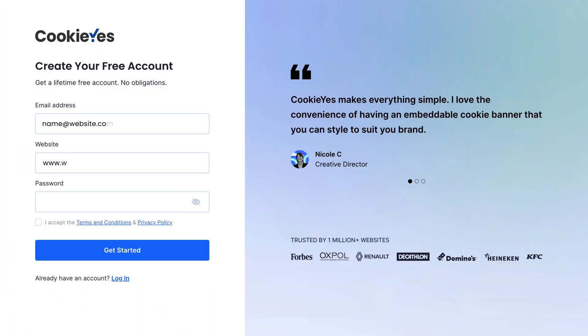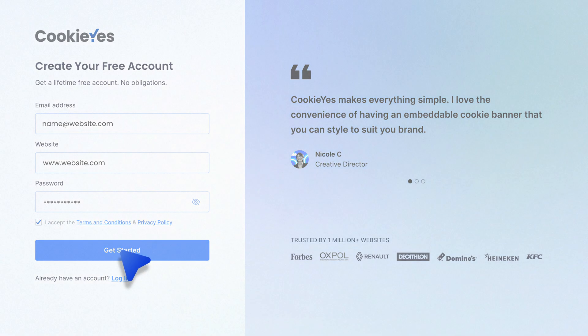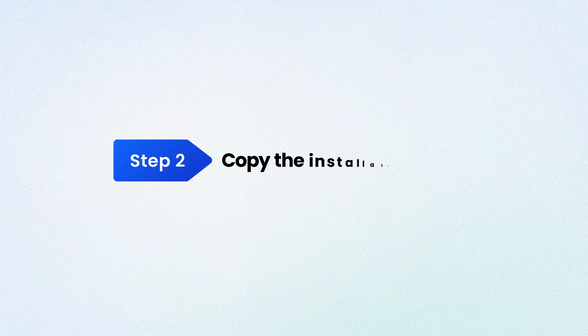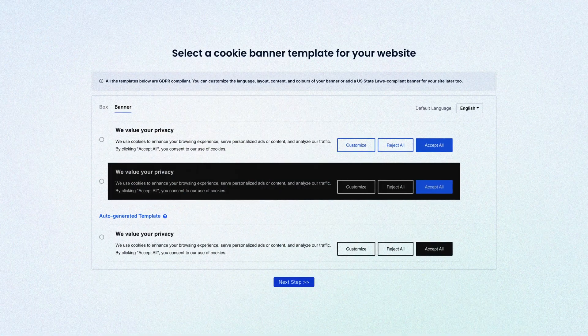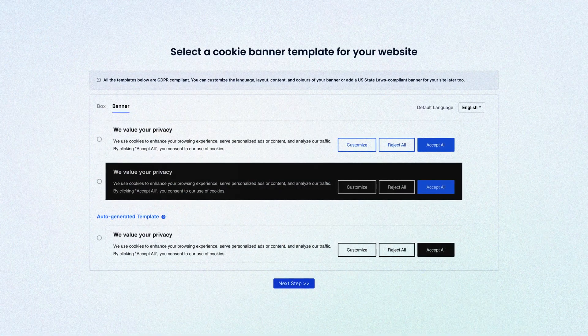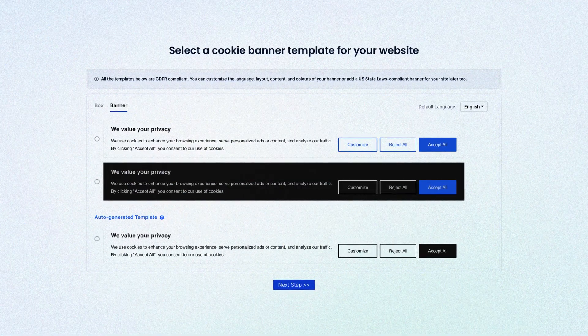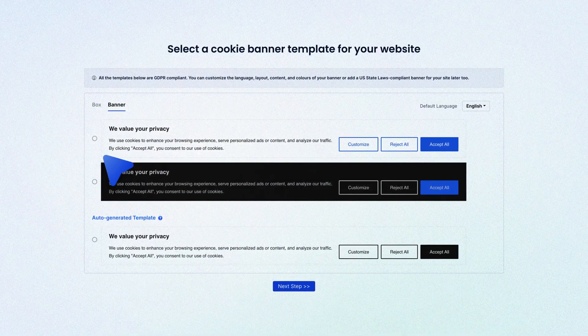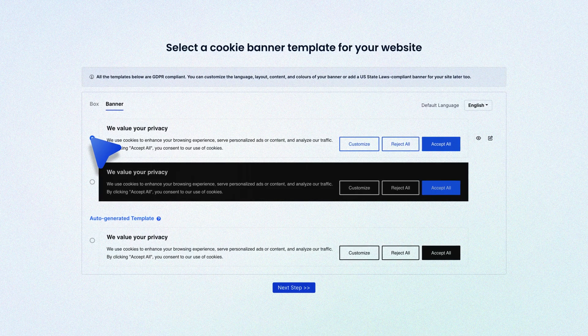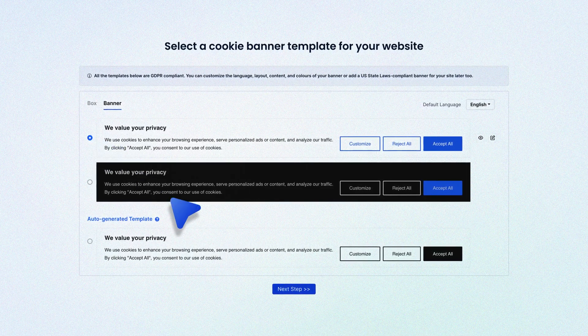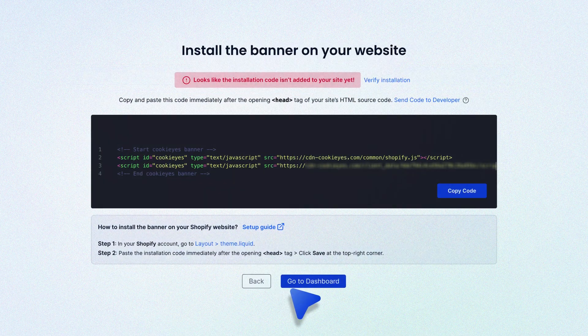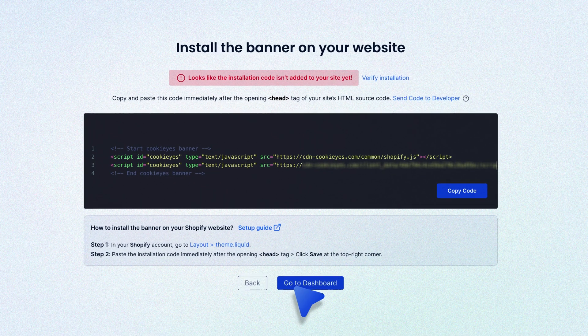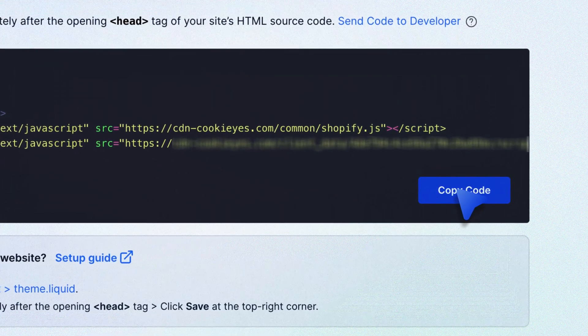Step two: Copy the installation code. After login, you'll be taken to the setup page where you have to select the banner template from the options and proceed to the dashboard. Next, copy the banner code by clicking the copy code button here.